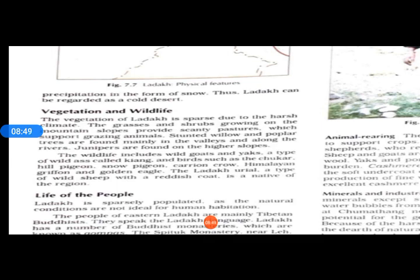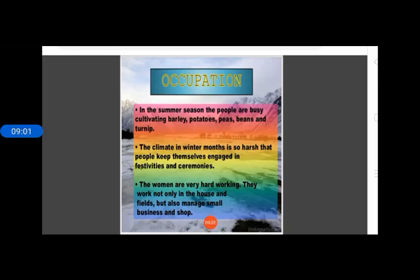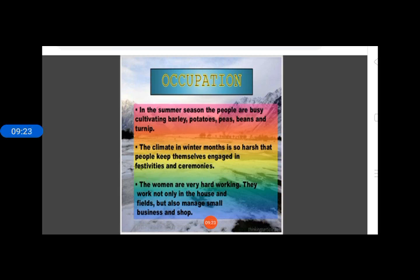Scattered patches of grasses and shrubs can be seen on the higher slopes. In the river valleys, poplar and willow trees grow. People grow a large number of fruits and vegetables. In the summer season, people cultivate barley, potatoes, peas, and turnips, and grow fruits like apples, walnuts, and apricots.